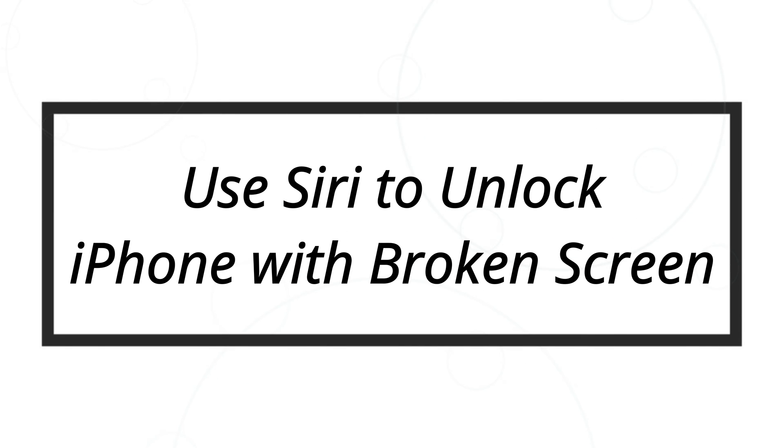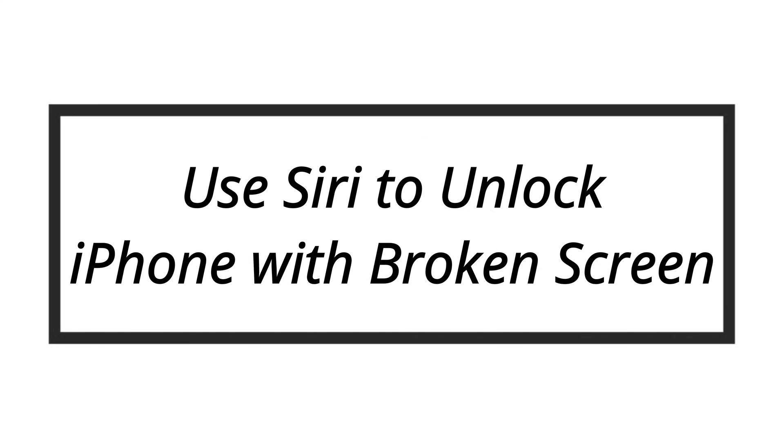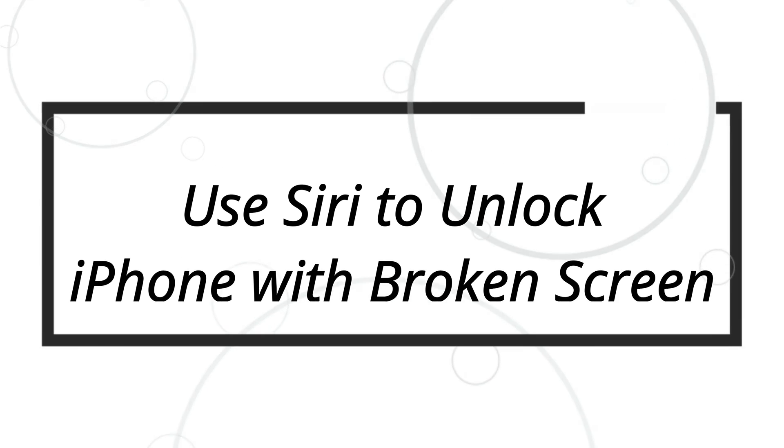Then, the last solution you could try is to use Siri to turn VoiceOver on. Then you access iPhone when the screen is broken. You can perform those steps to get into a broken screen iPhone.